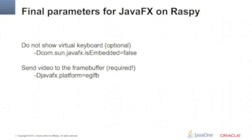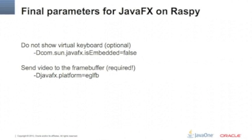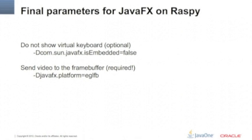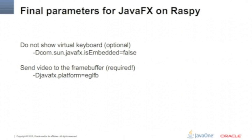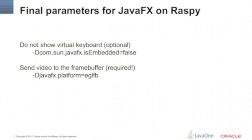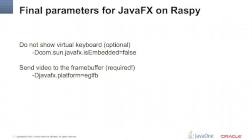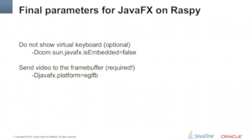Final parameters for JavaFX on Raspberry Pi: if you don't need a virtual keyboard, which probably you guys will not need, you need to add this parameter here.